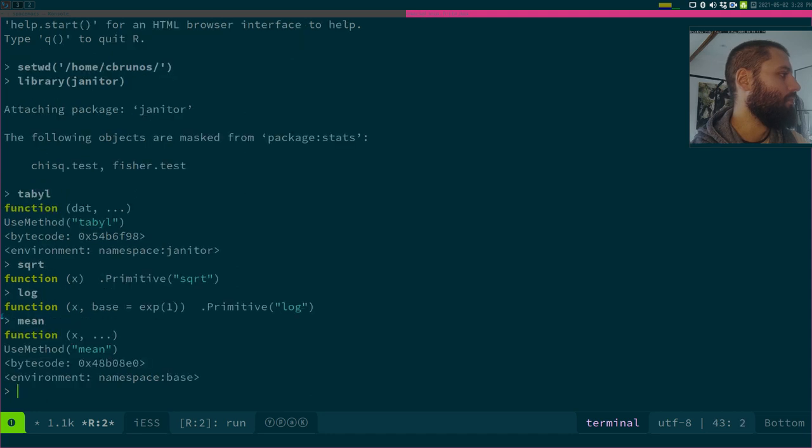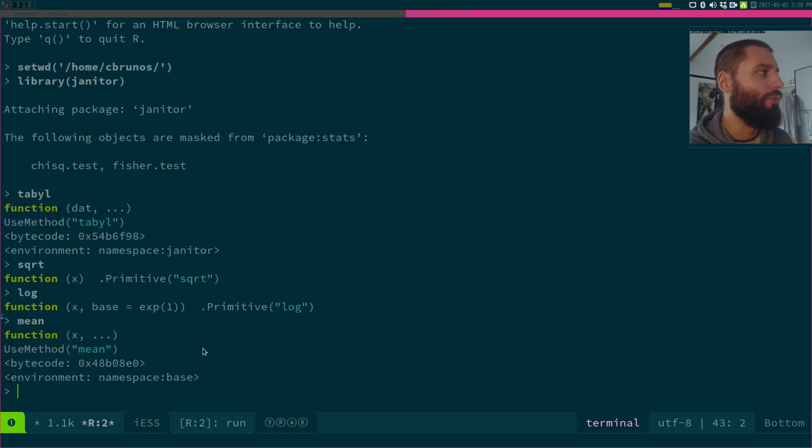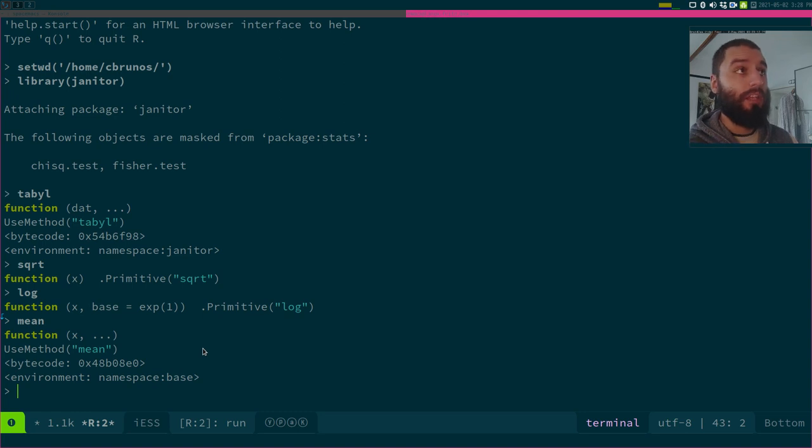Anyway, I don't think even mean, that's for sure. Yeah, mean is also use method mean. So you can't read the source code of these. Now, if you download a package from,